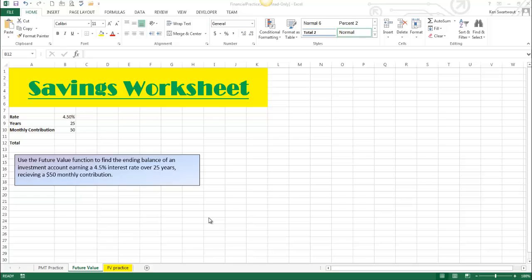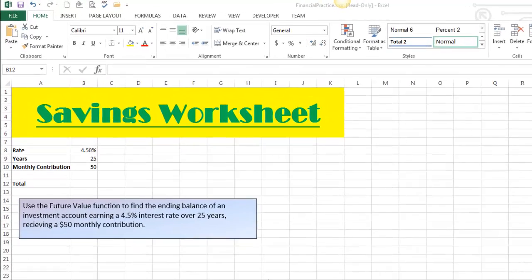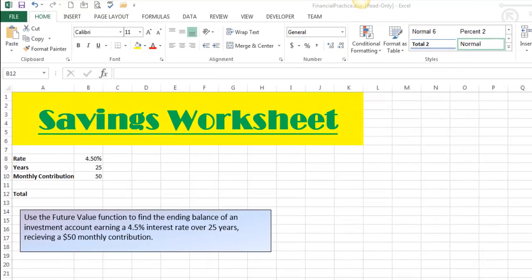Hello. Today we're going to talk about the future value function. Future value is actually related to the PMT function, which is certainly more common. So if you know the PMT function, you didn't know this, but you're going to be good at future value. Let's talk about future value.